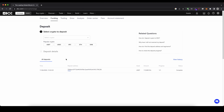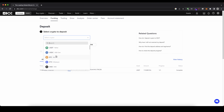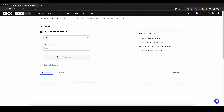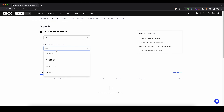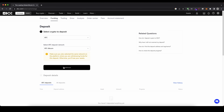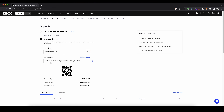You will get to this page where you can choose what crypto you want to select. So click here and let's say for example Bitcoin, then we can choose a network — for example the normal Bitcoin network — click on continue, and here you will get your Bitcoin address where you can send your Bitcoin. Then it will be credited to your account. Obviously this works for any cryptocurrency.